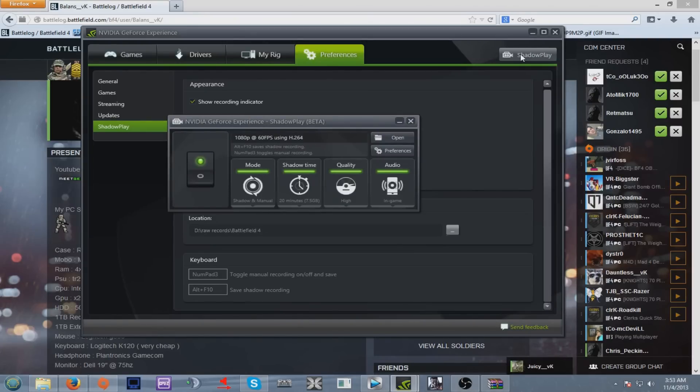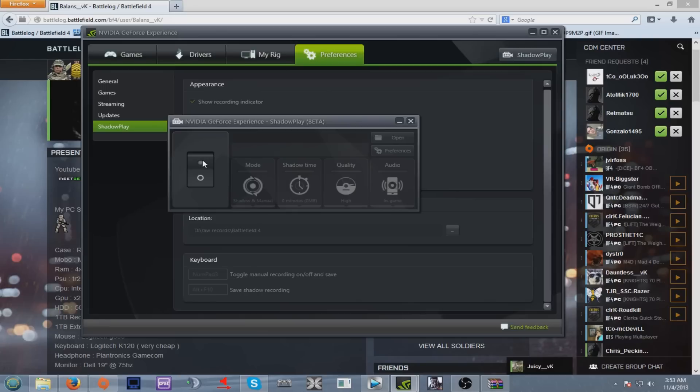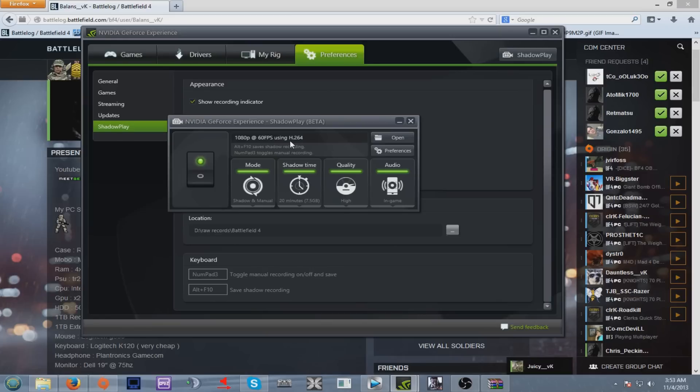One thing I gotta say, make sure you guys have a GTX 660 or above, otherwise you won't have the Shadowplay feature. Now on default, Shadowplay will be just like this and will be turned off. Click on the top side and everything will go green. Now as you can see, 1080p at 60 FPS using the H.264 codec.